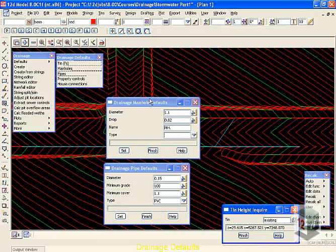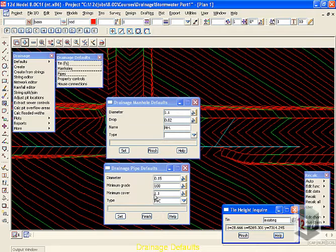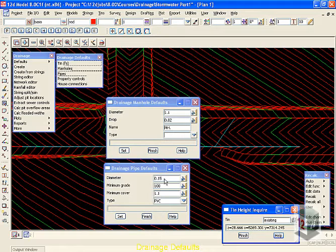Now, most of the settings you're about to see are redundant once we start using the 12D network editor. However, we can speak about them now anyway.